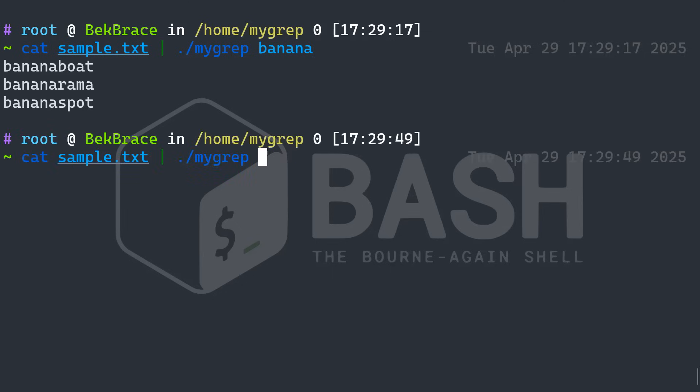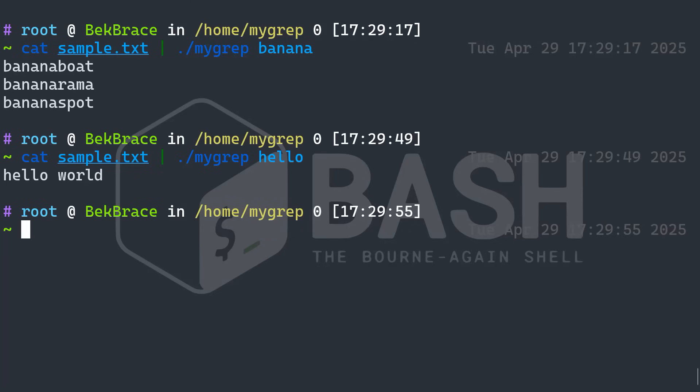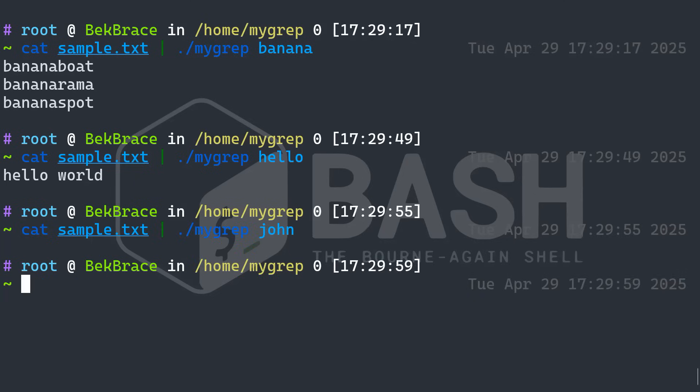Let's do, for instance, hello. Let's do john. Alright, that's empty. We don't have john in our file.